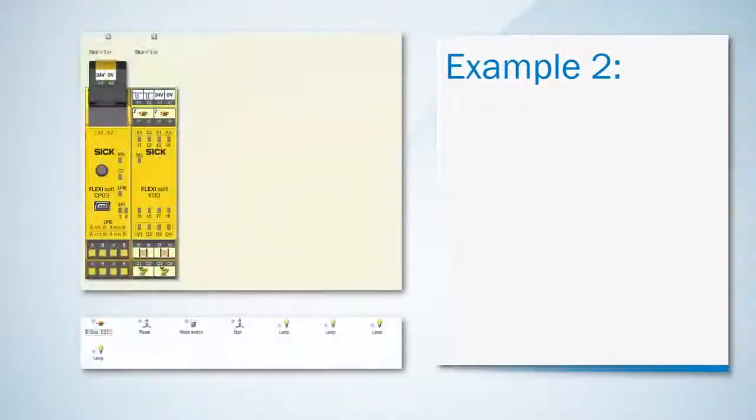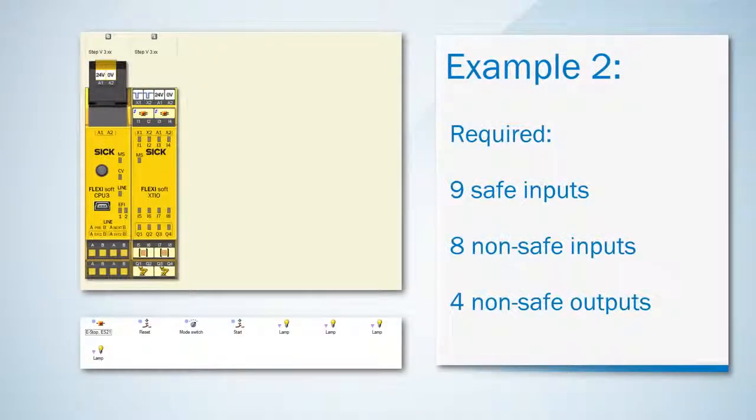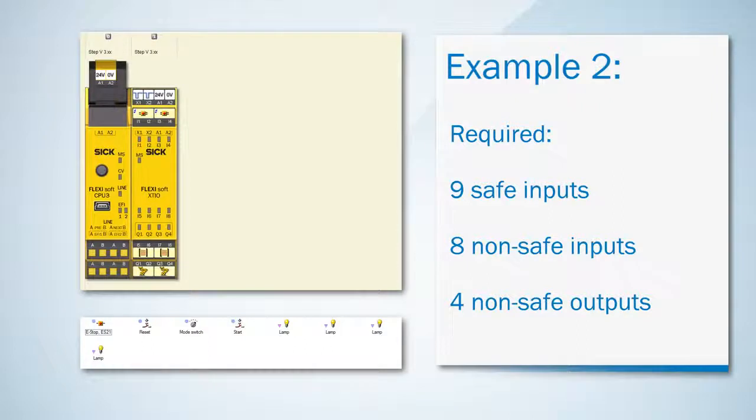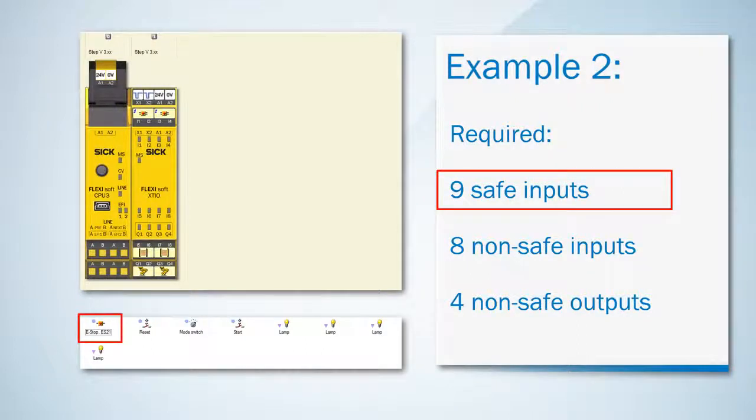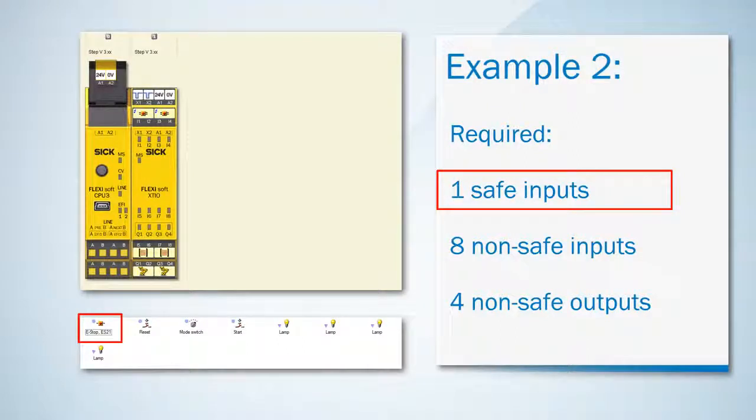In the second example we now have nine safe inputs. The rest will remain unchanged. With the already selected XCIO module eight of the nine required safe inputs are covered. Another XCIO will be cost-effective because we don't need any more safe outputs.